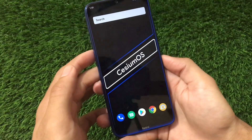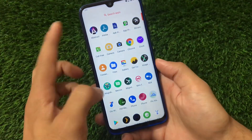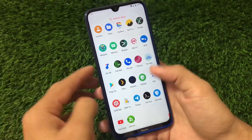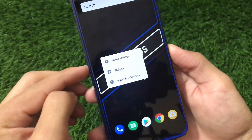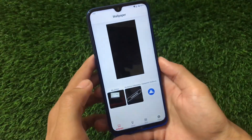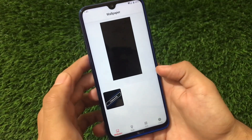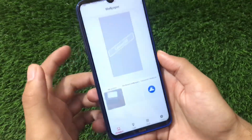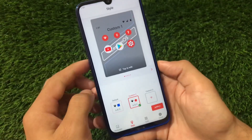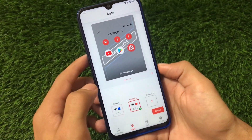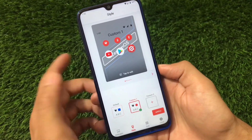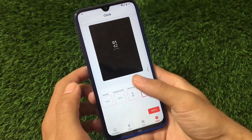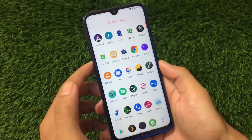You can see the Cesium OS wallpaper and the icons are already themed by default — camera icon, contacts icon. If you hold down the home screen, you get options for home settings, widgets, and styles and wallpapers. Styles and wallpapers are perfectly fine; I'm using a custom style which is working great. You can also create your own custom styles, and there are clock customizations too which look really impressive.